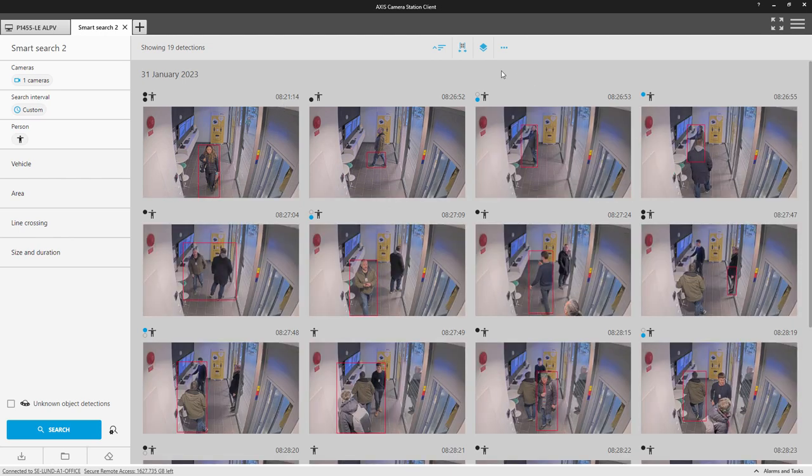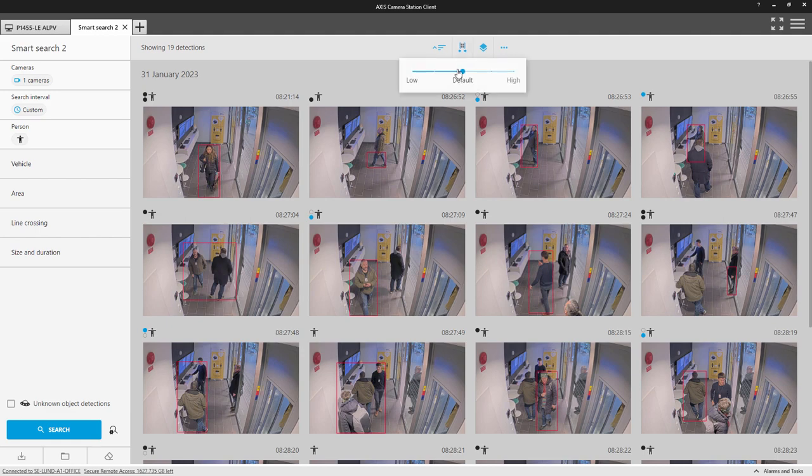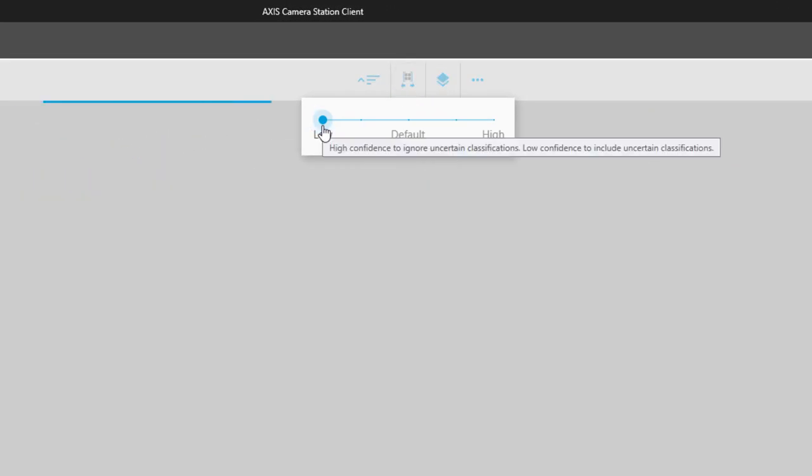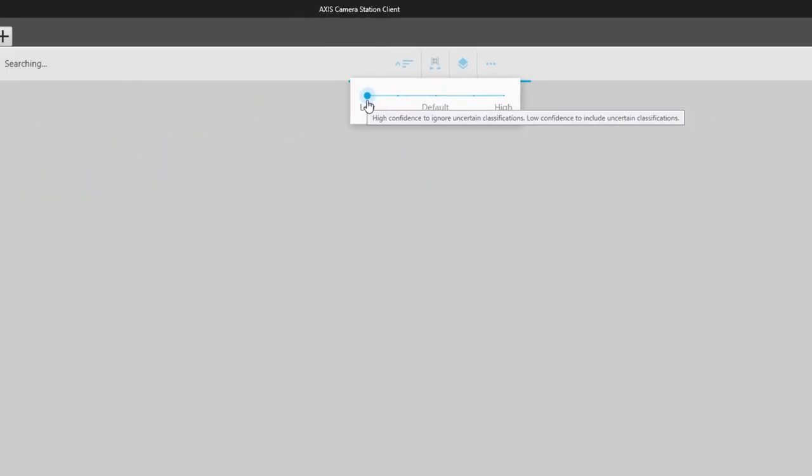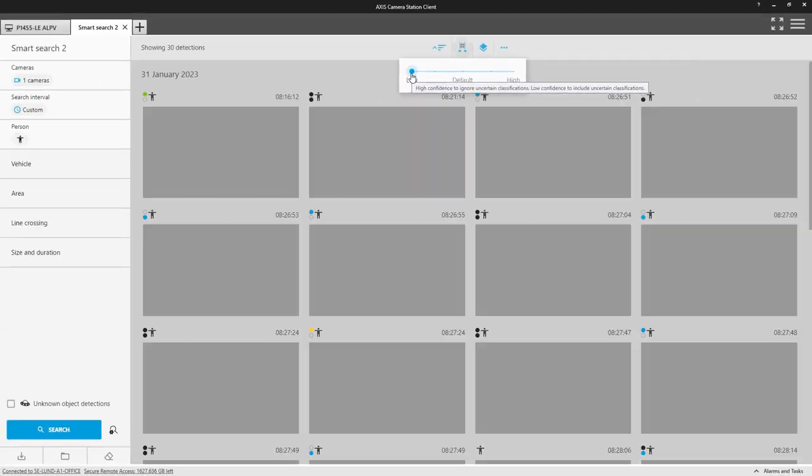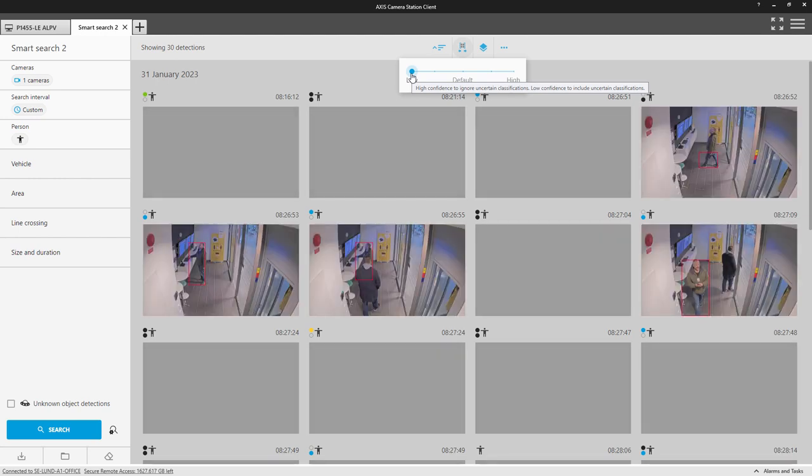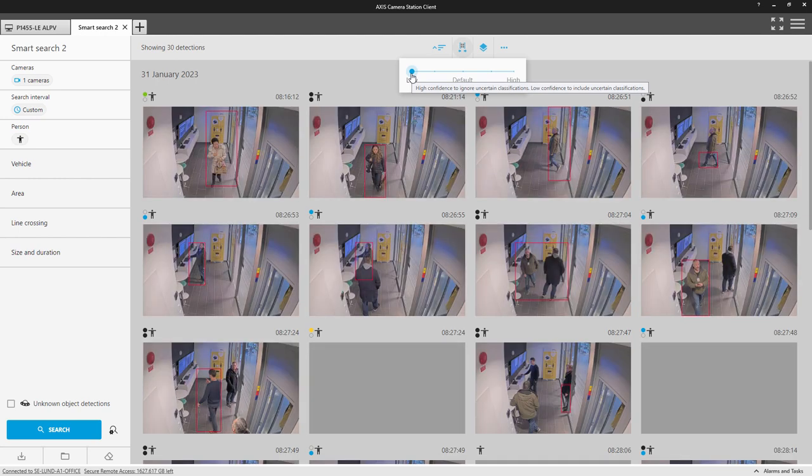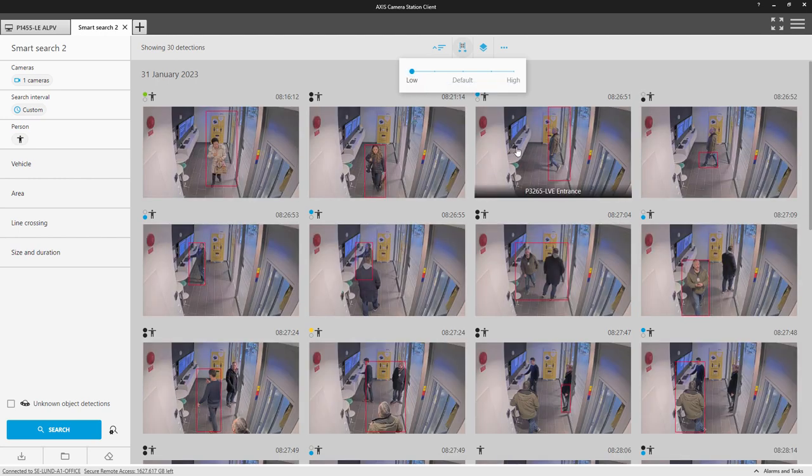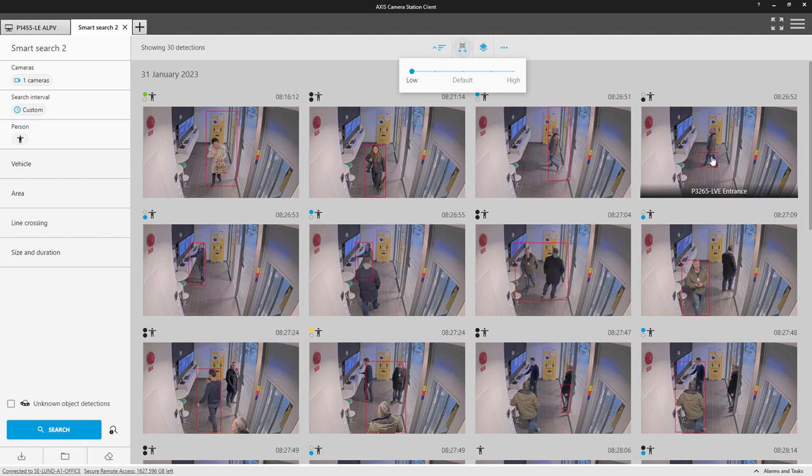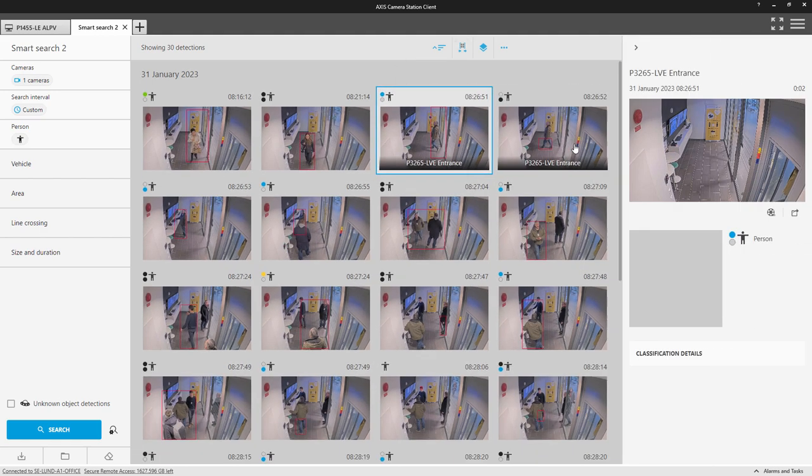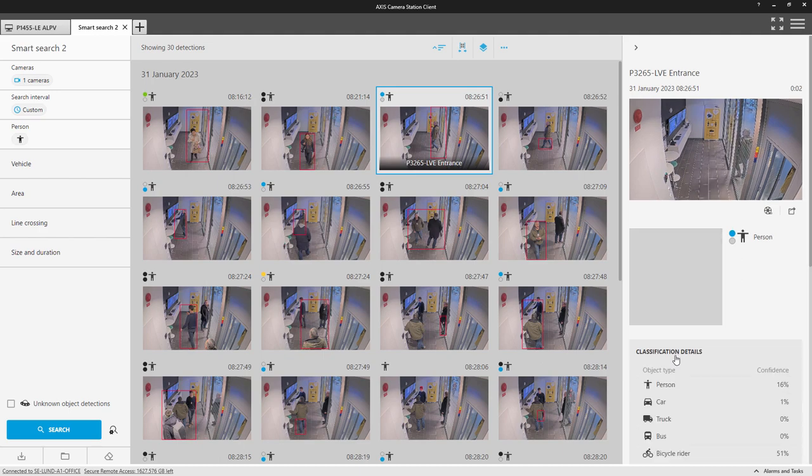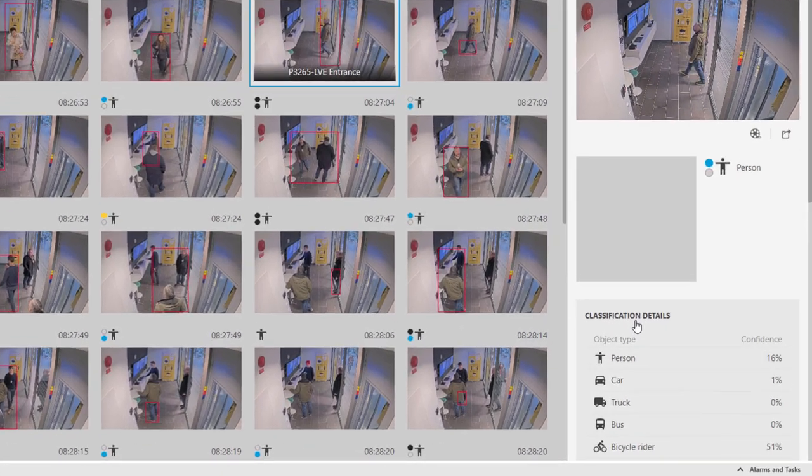The confidence slider changes the amount of detections returned. When we slide to low, you will see more results displayed. Here you can see we now have additional detections of the person entering. But when we observe the confidence level, we can see that it is lower.